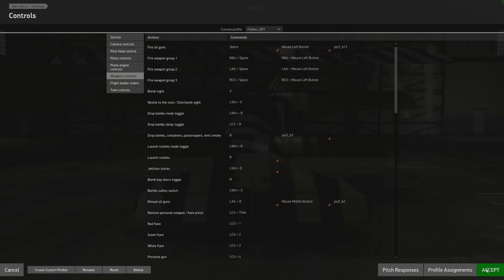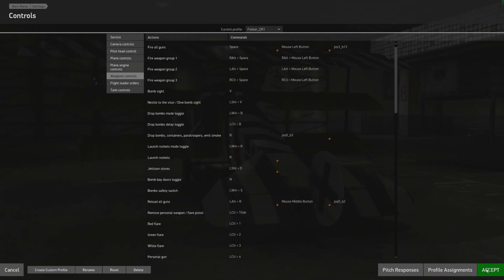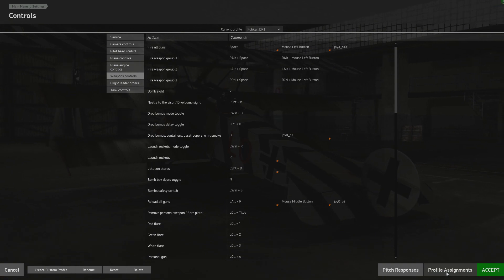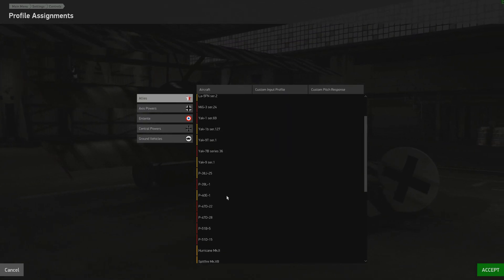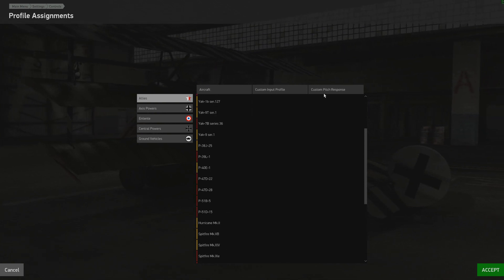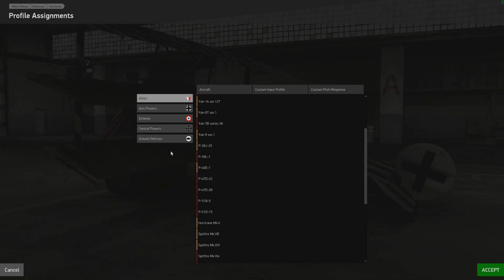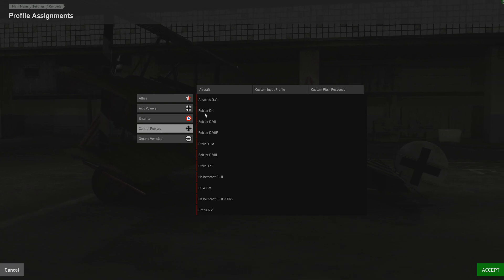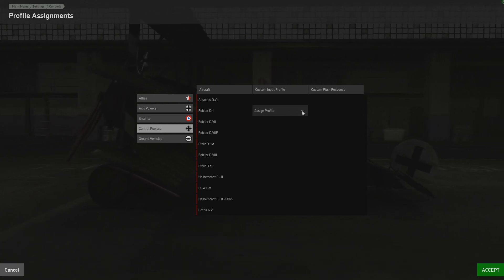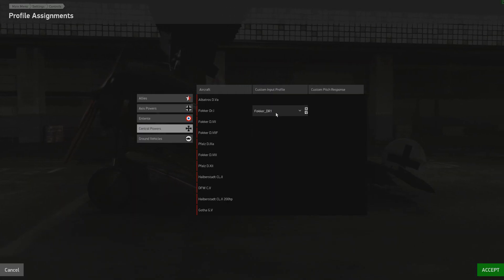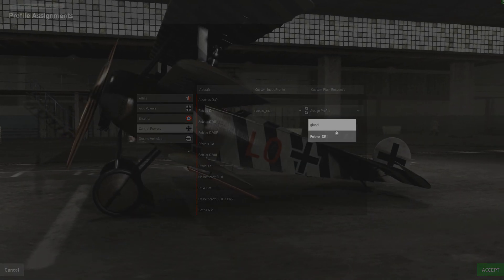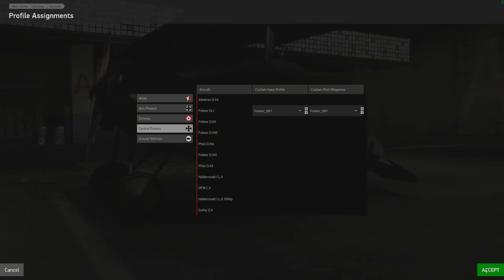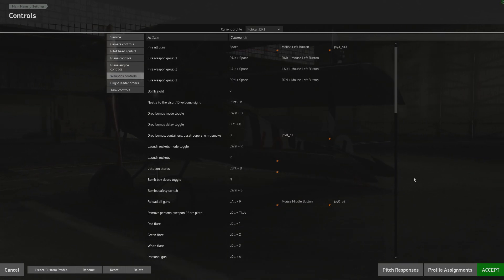Now I've created a key map profile for the Fokker DR1 and I've created a pitch response called Fokker DR1. Now I want to assign them to the Fokker DR1. So you just go into profile assignments and here you'll see all of our planes and vehicles listed along with custom input profile and custom pitch response. So I want to assign these to the DR1 so go to Central Powers and find our friend the DR1. Go into custom input profile and choose Fokker DR1. And then I go to custom pitch response and choose Fokker DR1 again. To save any changes to the screen go ahead and hit accept.